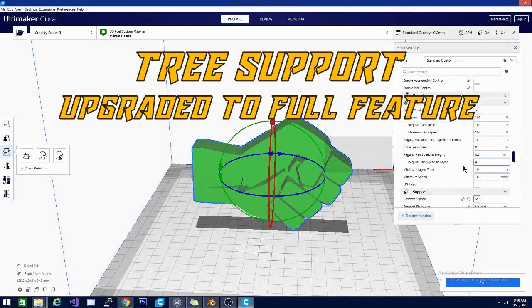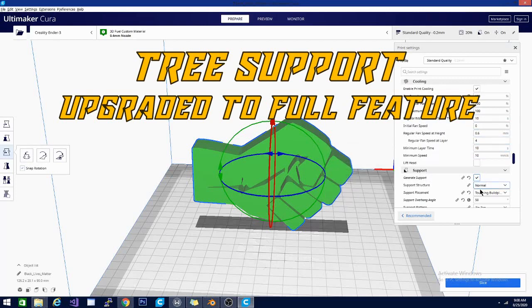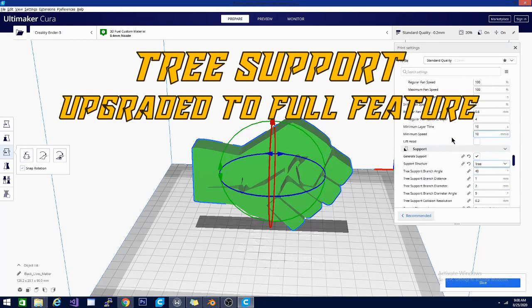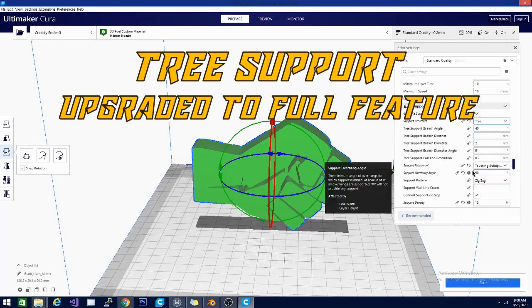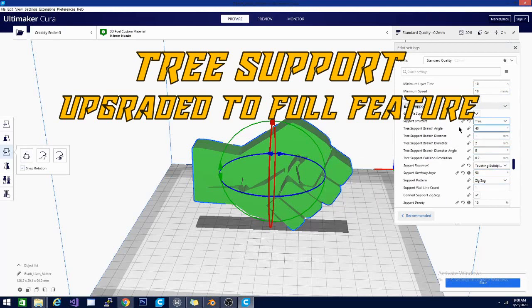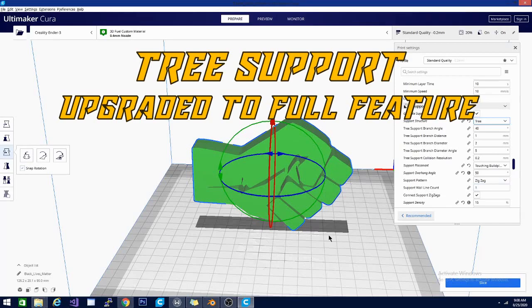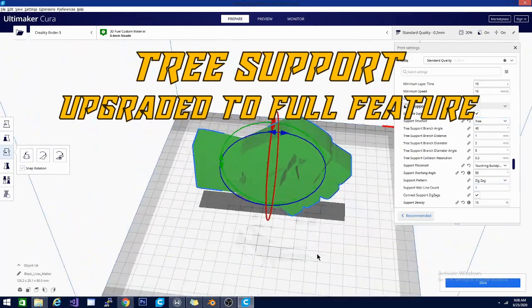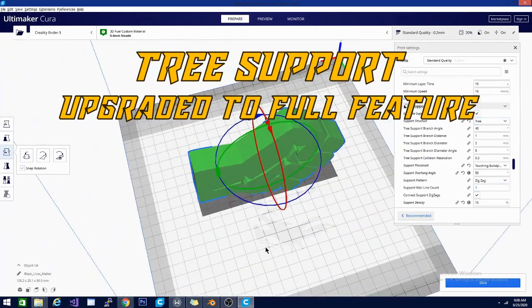And it is going to give you the option of choosing your support structure. Now, the two options are now normal and tree support. So, if you want tree support, you are going to select it just like that. Which will change the options from your normal to your tree options. Now, there have been times when this was in experimental where I would have generate support checked for normal and tree support turned on accidentally. I never actually did it on purpose.